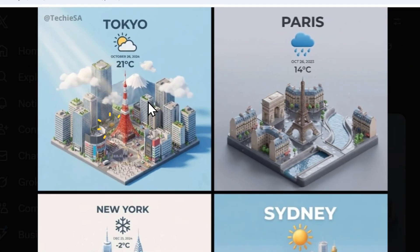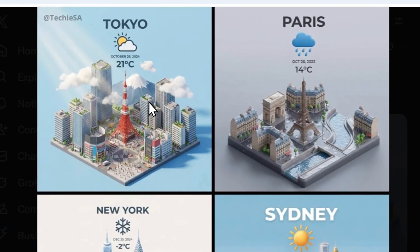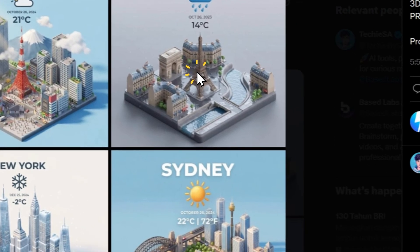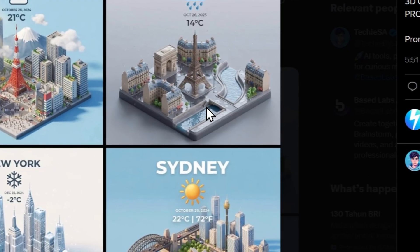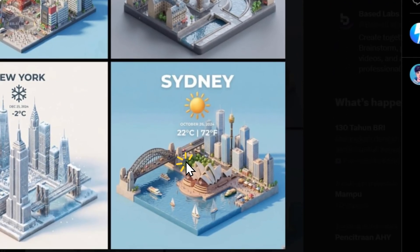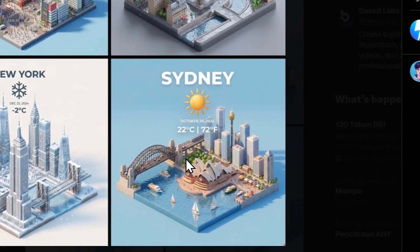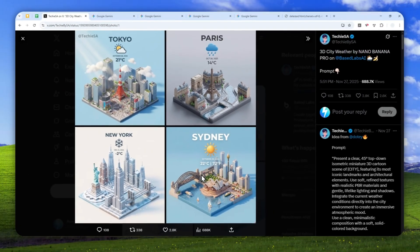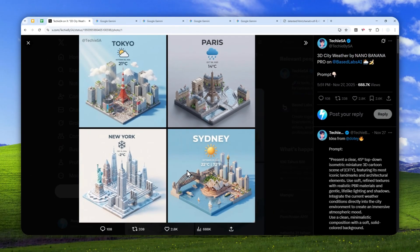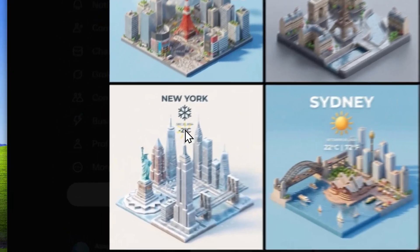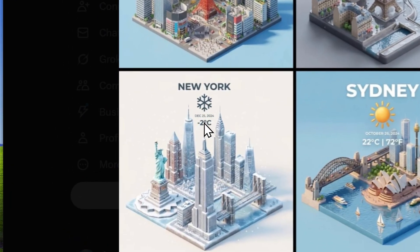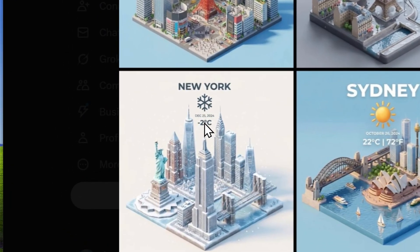This is a really cool picture that you can generate using Gemini AI. Basically, this is a 3D isometric view of a city with temperature and weather data. This is real, by the way—it's not just some random number.